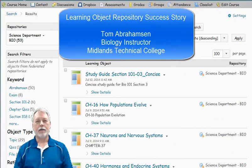Hello, my name is Tom Abrahamson. I'm a biology instructor at Midlands Tech.